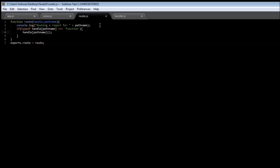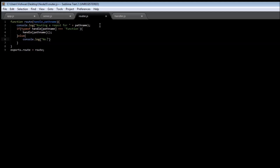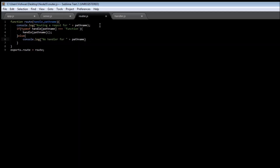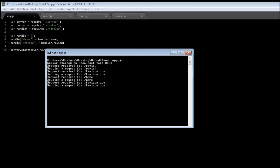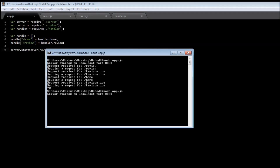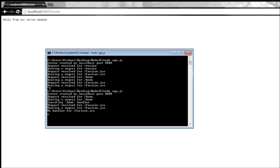If there is no handler, we're going to console.log 'no handler for this particular path name'. Now let's save handler.js, router.js, server.js, and app.js, restart with node app.js, and refresh our home page URL to see what happens.